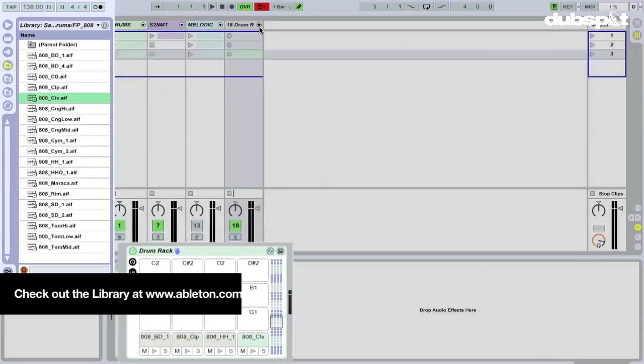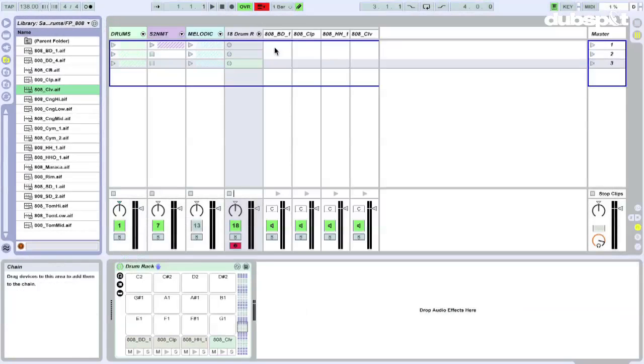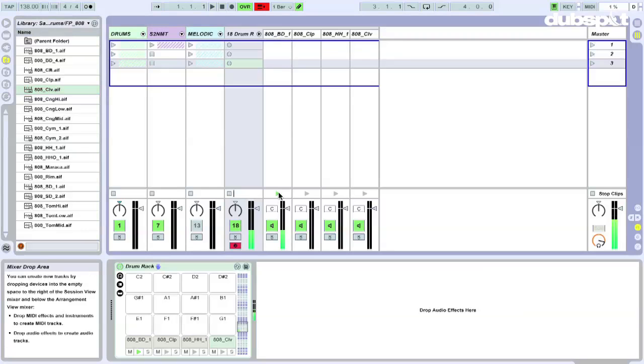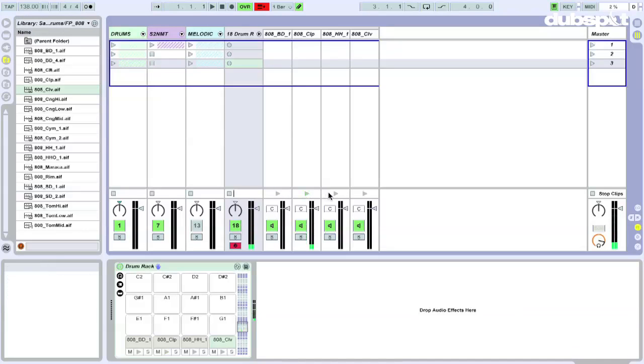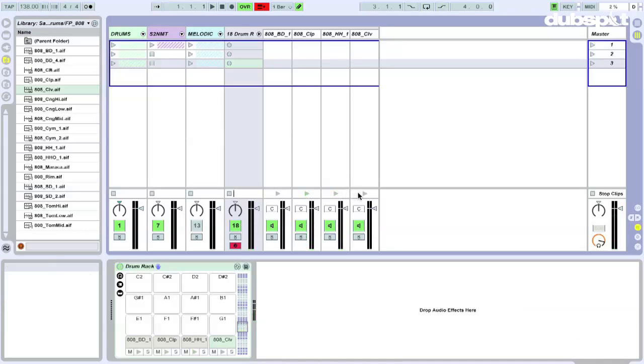Alright, very cool. I got these four sounds. They sound like this: kick drum, clap, hi-hat, clave.